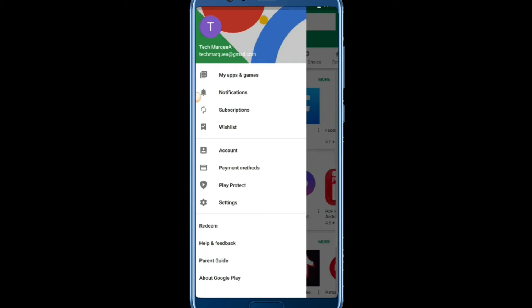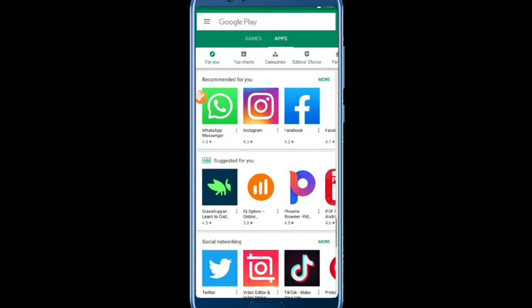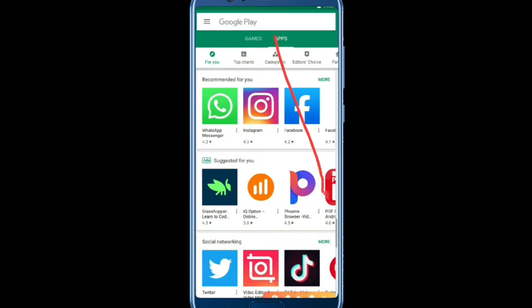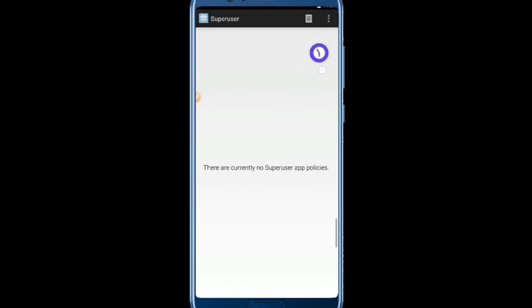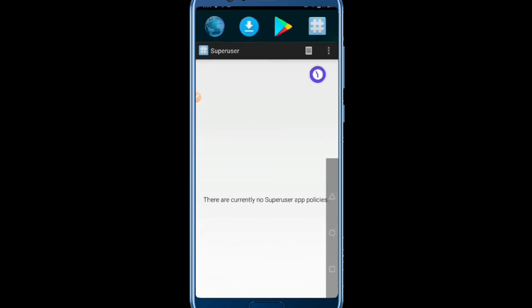As you can see, my phone is logged in with this Google account. Pay attention — your menu button is on this side. And as you can see, Super User is already installed in my phone. Let's go back.